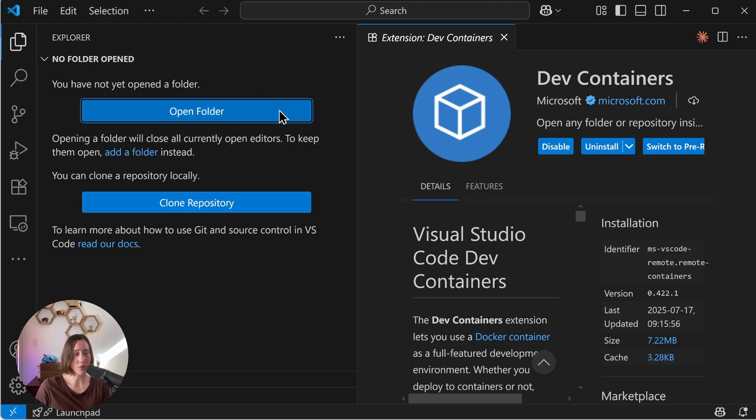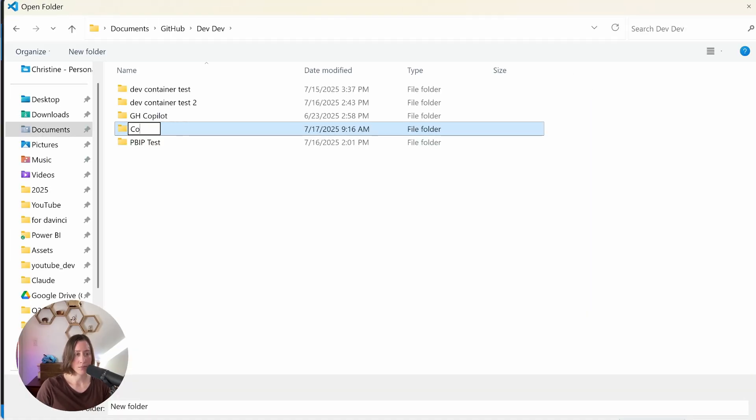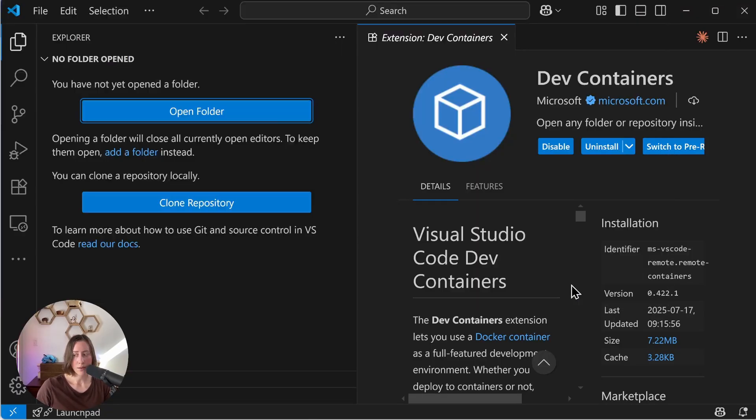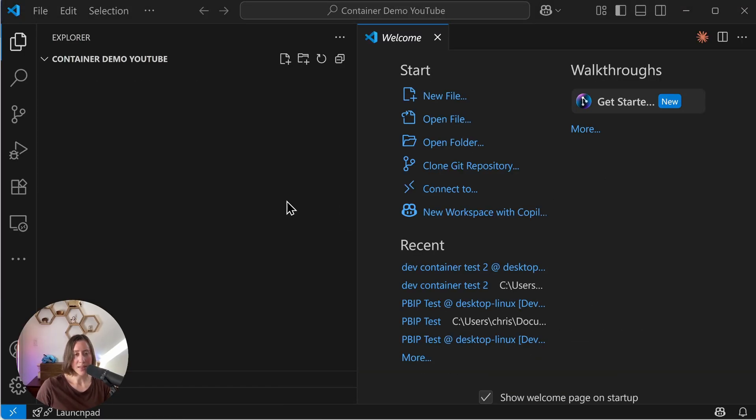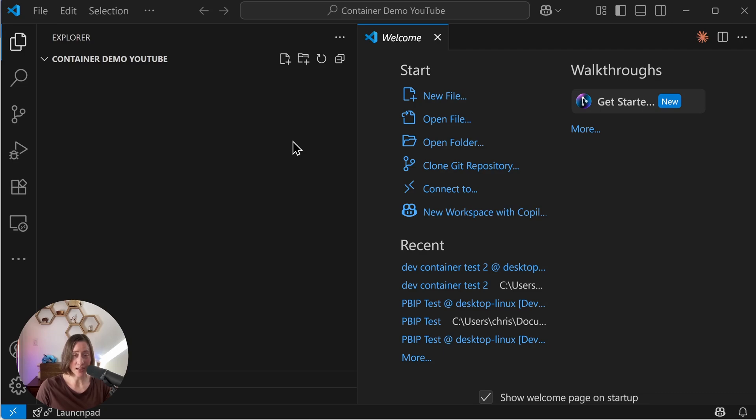So what this dev container extension does is you give it a template that tells it what to put in the container, then you start the container and then you reopen your project folder in that container. So we need to do is get or make that template.